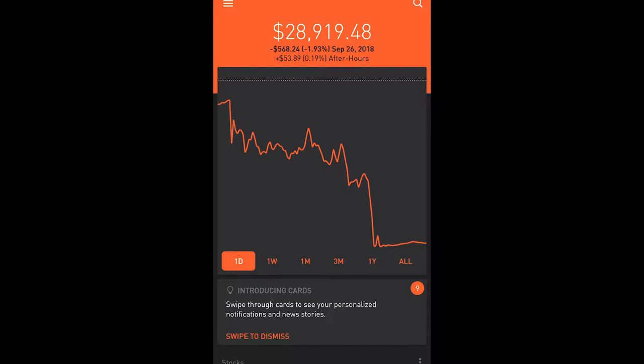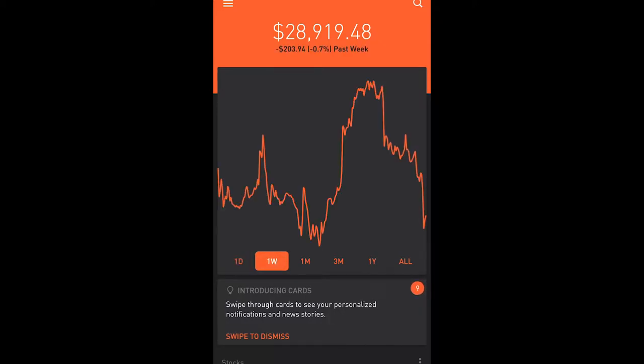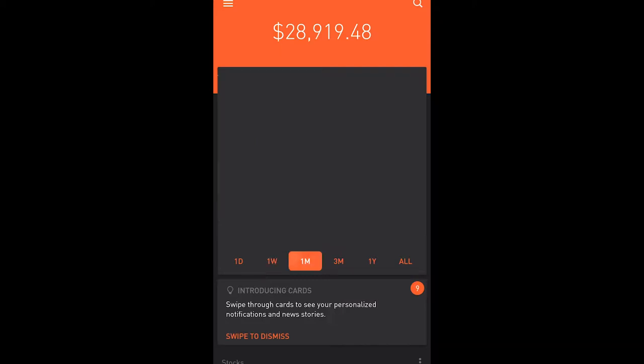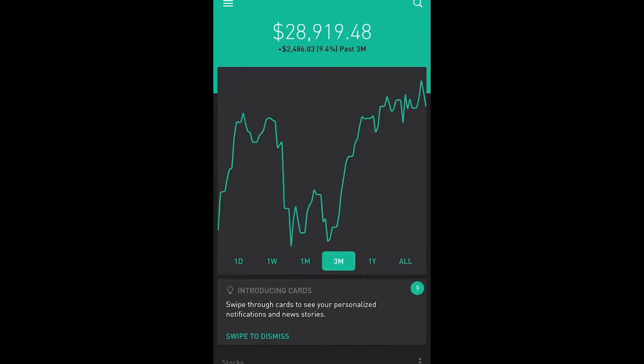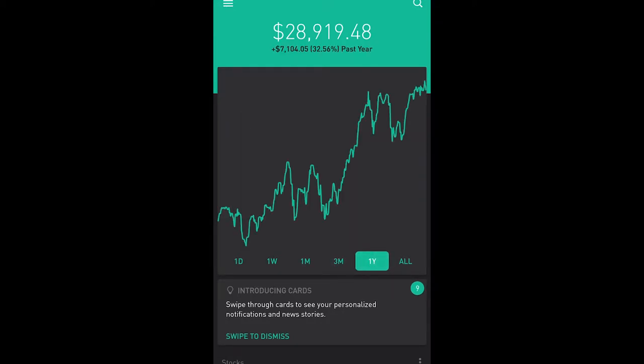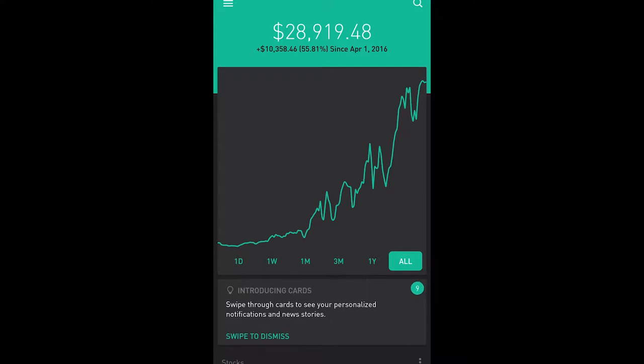You can see today was a pretty bad day, negative $568. Yesterday was actually plus $300 something. One of the things you're going to realize when you first start investing is that you have to be able to control your emotions. Seeing this negative $568, when I first started it gave me a heart attack, but now I'm kind of used to it so it really doesn't mean anything to me right now. Moving from the daily activity, I'm going to hit the 1W which is for the week, and you can see there's a lot of ups and downs.